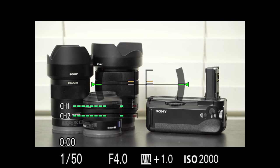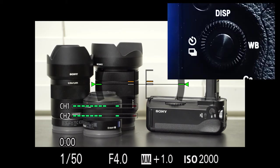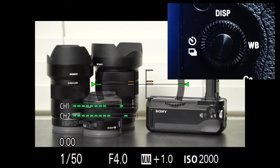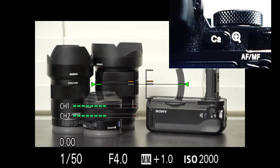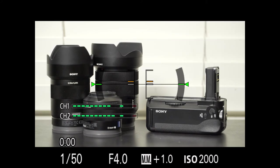So to recap: C2 is zebras for me, C3 is the picture profile. The down arrow I use for switching focus settings, the left is drive mode, up is display, right is white balance — that's all standard. I switched C2 to zebras so I can quickly refine exposure sensitivity. And C1 I have set to turning off the display — it completely turns off the display so when I'm using my Shogun, I'm not burning extra power on my A7S.